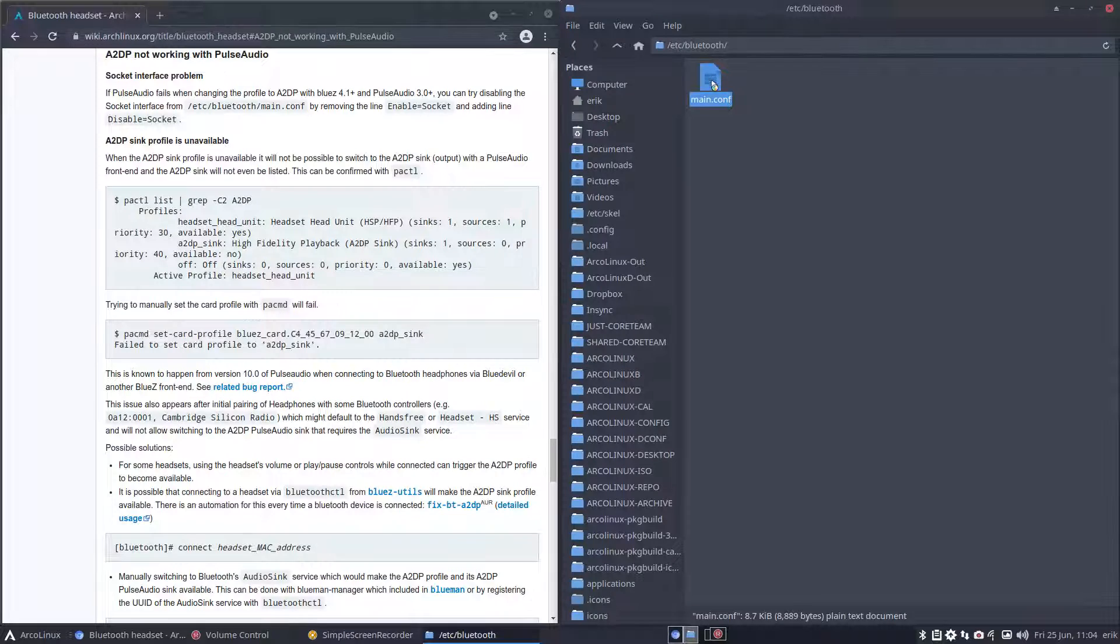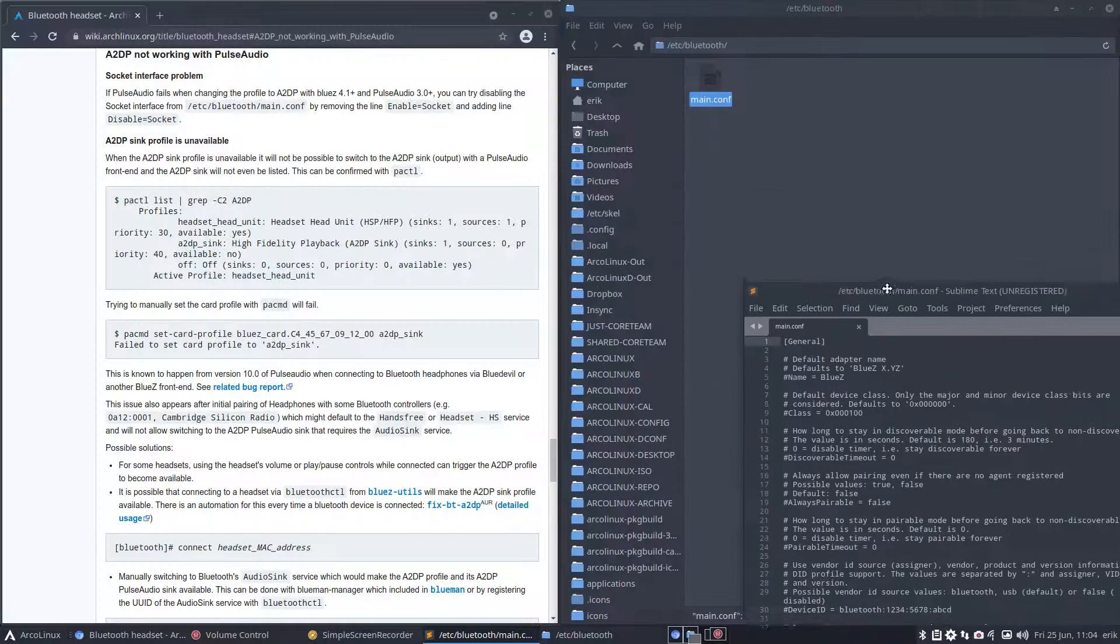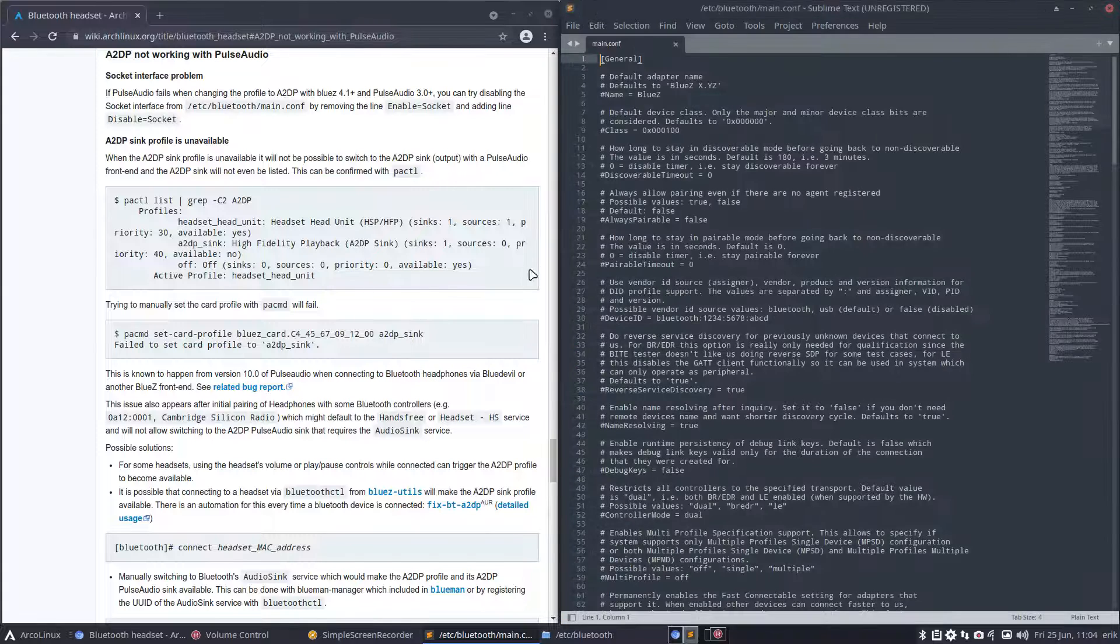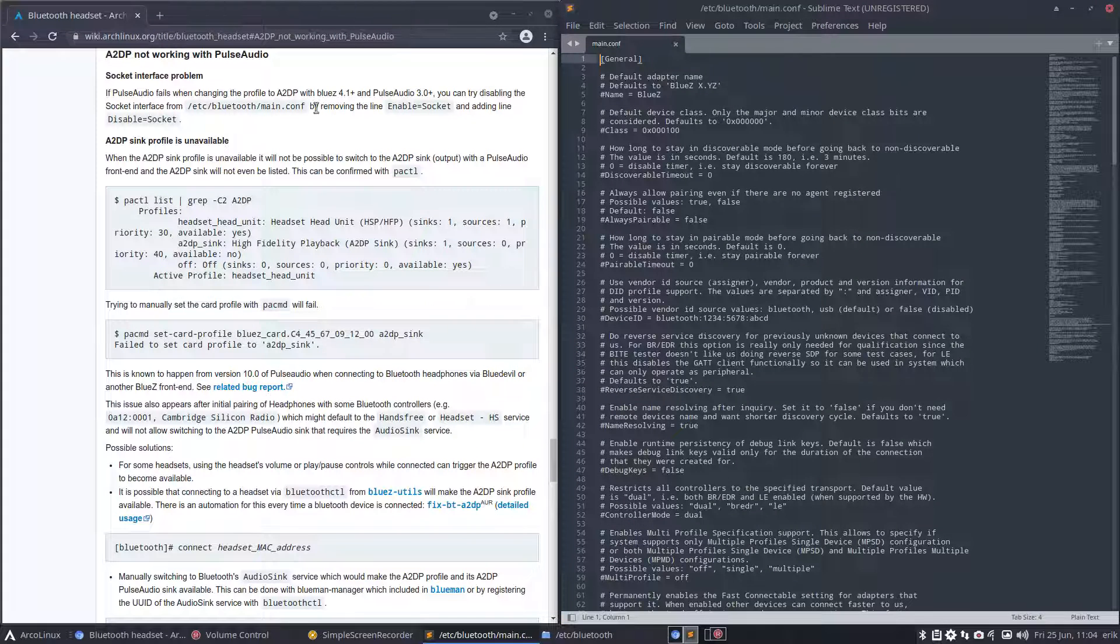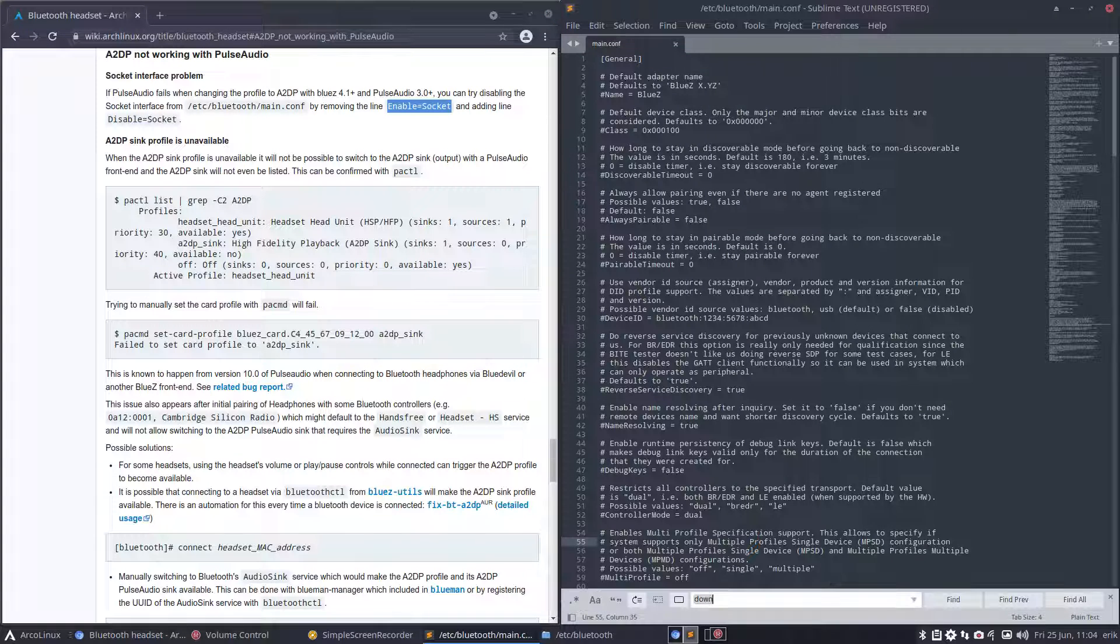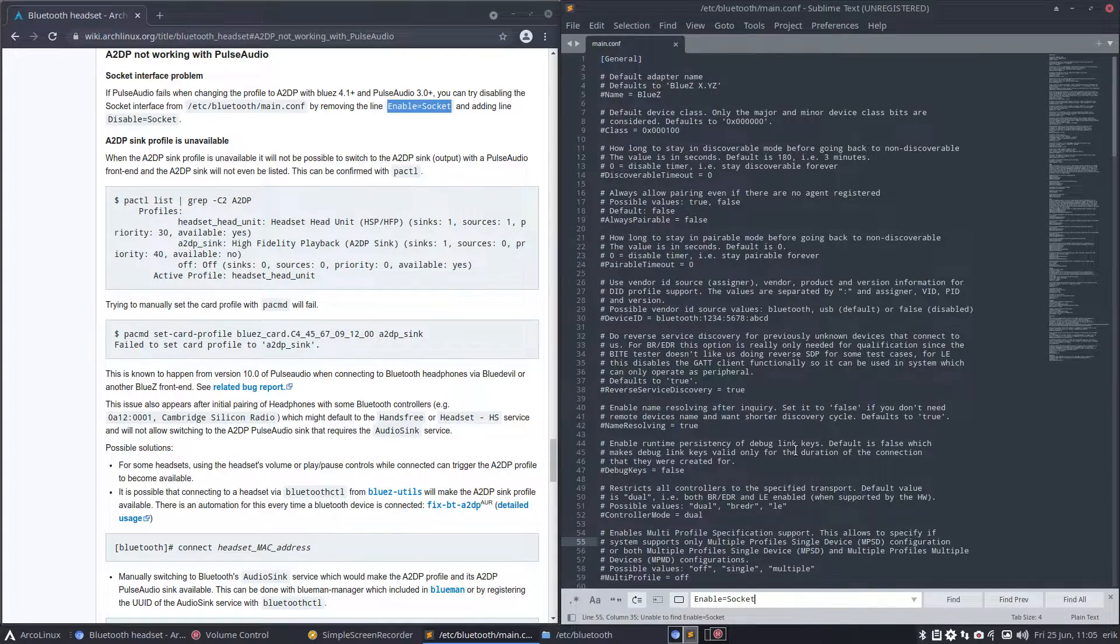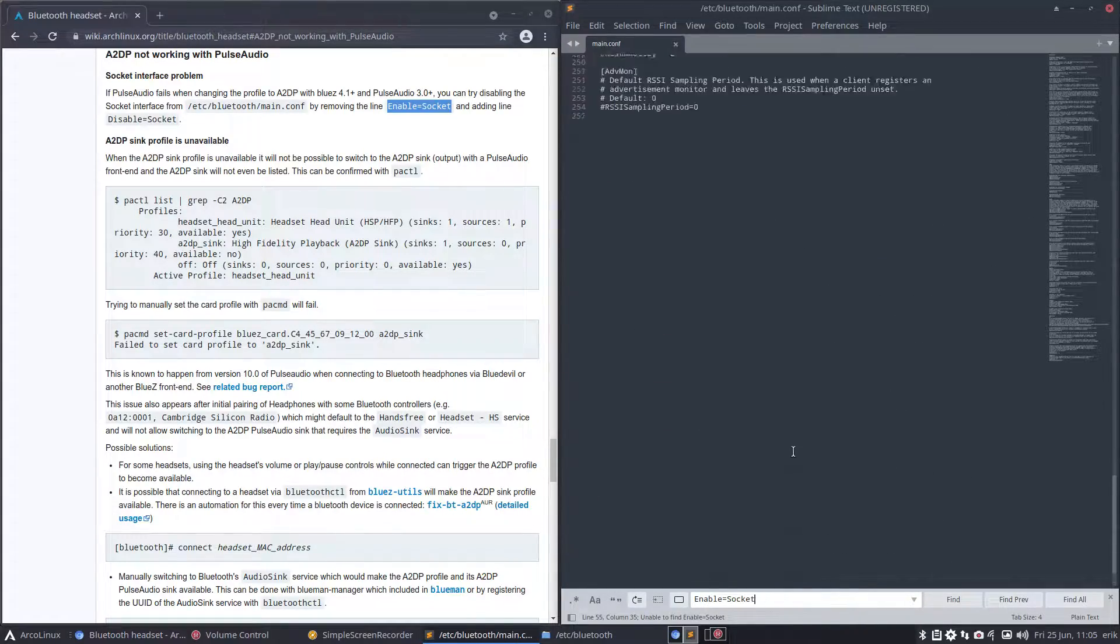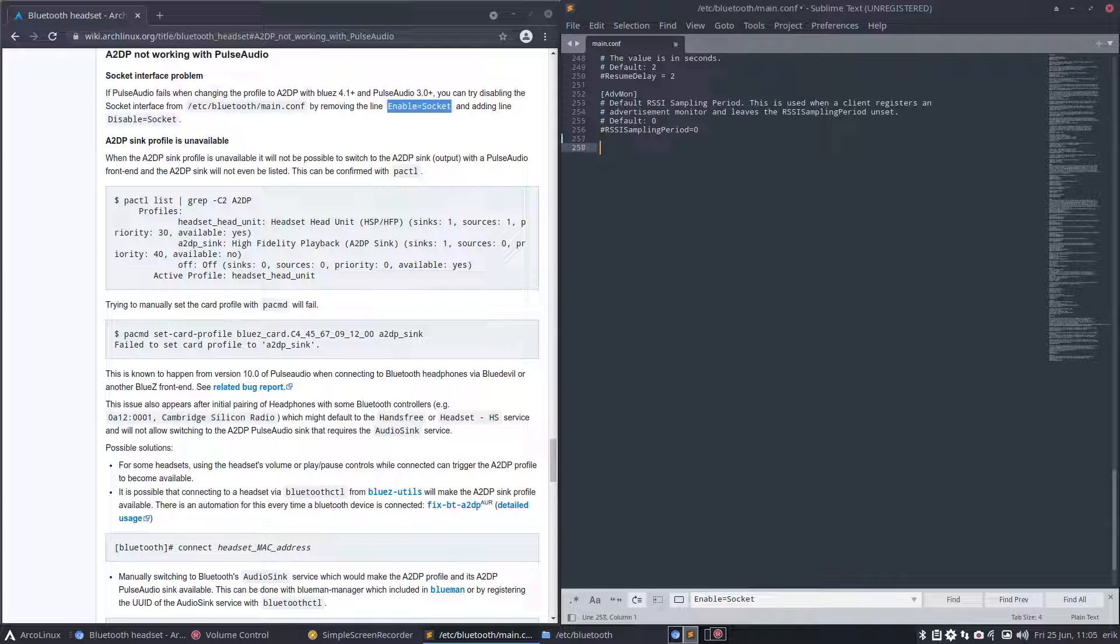Main.conf is what they say. They say there should be something but there isn't anything. By removing the line enable socket - Control+F - there is nothing, there is no such line. So what I've done in my script, I just said go to this file and add this line to it: disable socket.